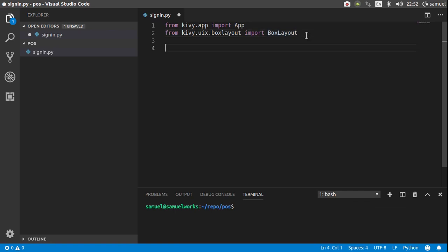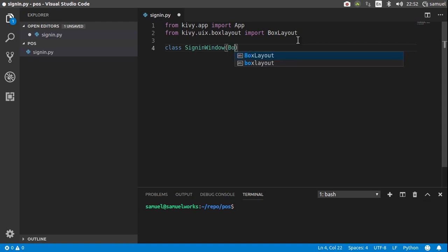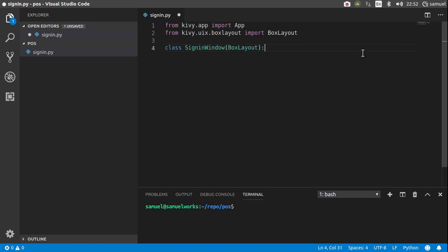After our imports, we need to create two classes. The first class is going to be the class that holds all the rules and functions of the layout of our screen. So let's create that class and we'll call it SignInWindow. This SignInWindow class is going to inherit from the boxLayout that we imported up here. And for now, let's just parse here.